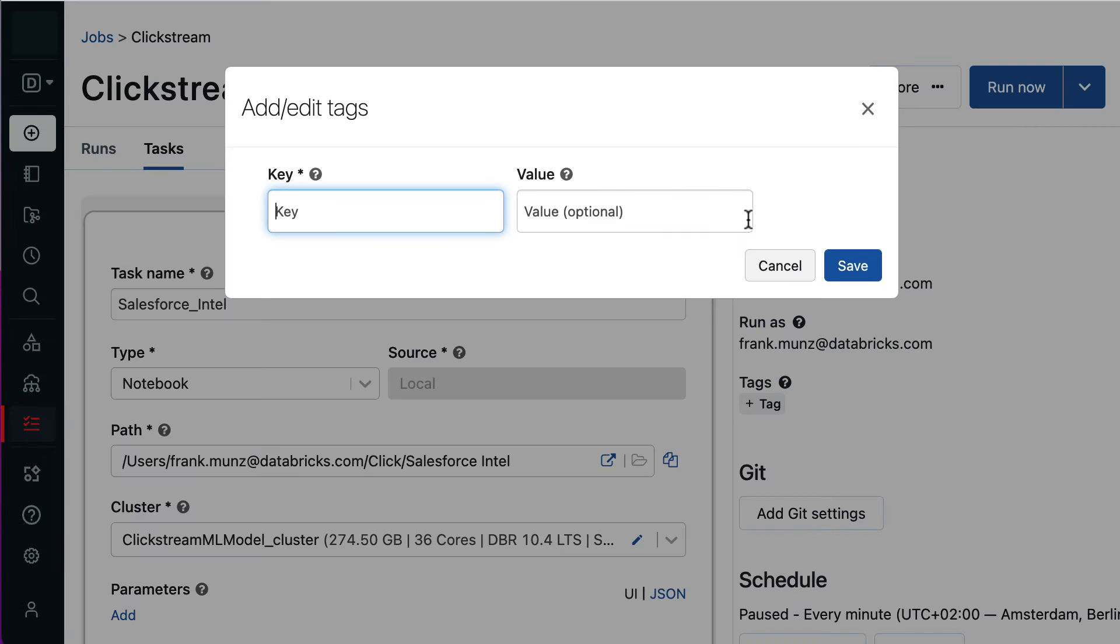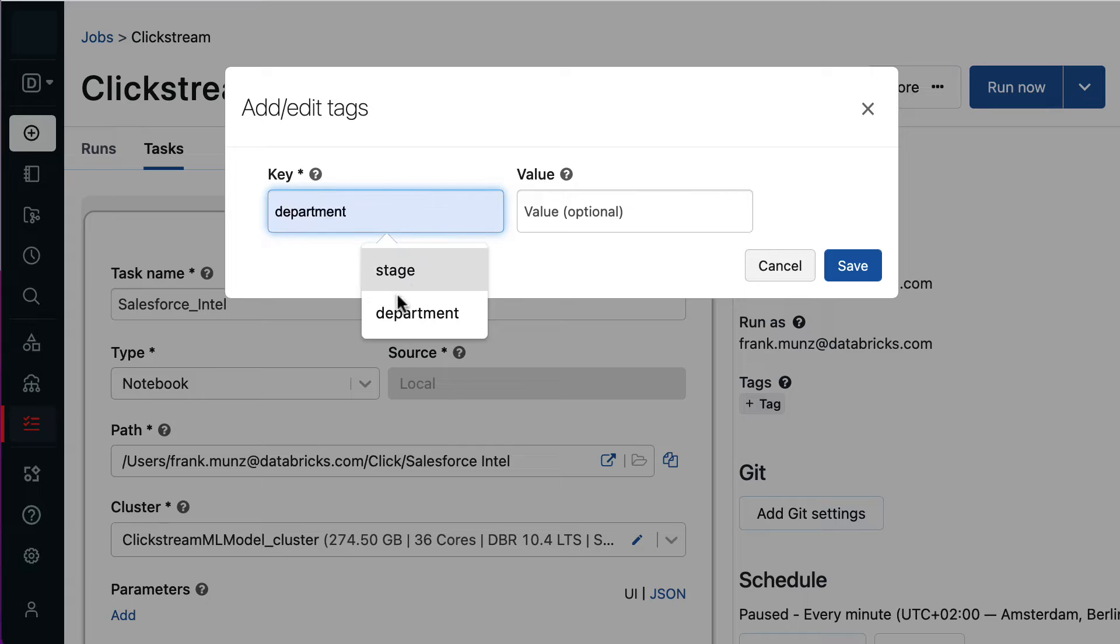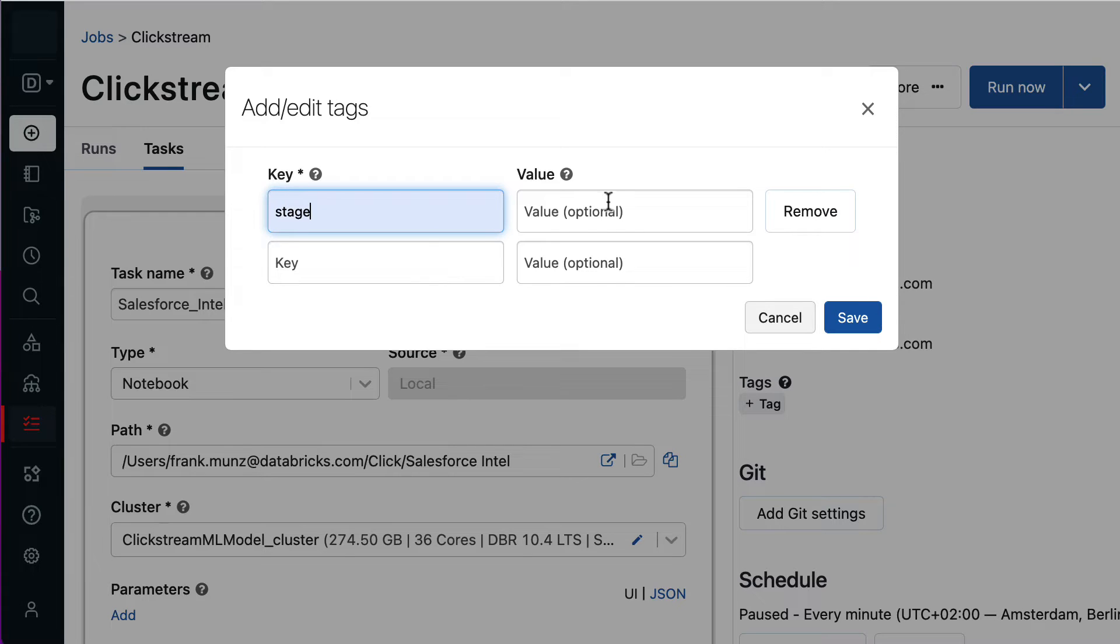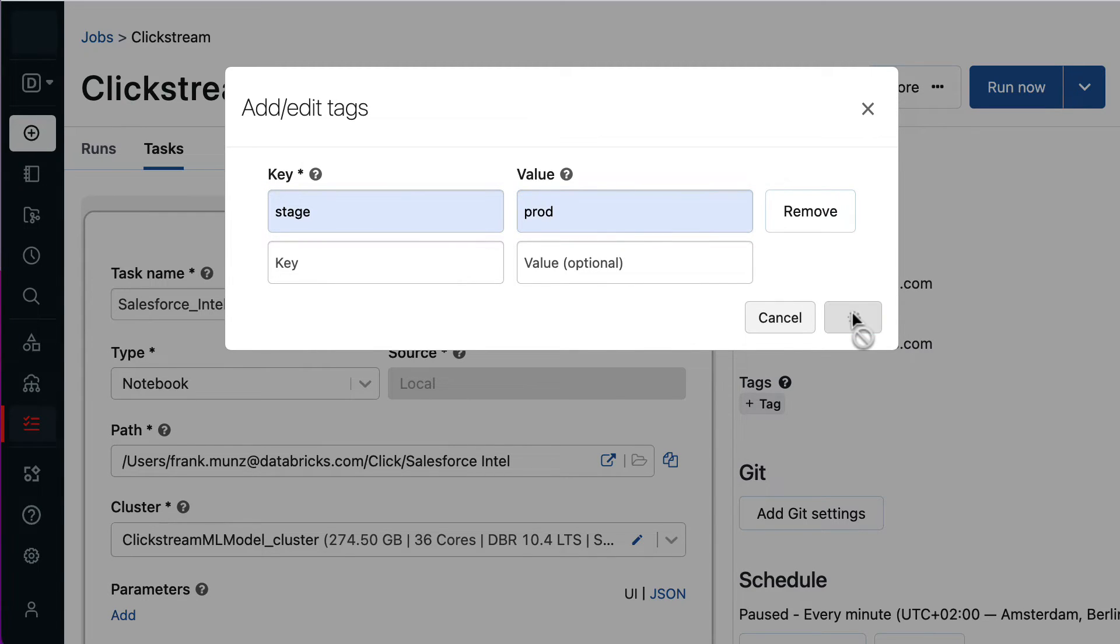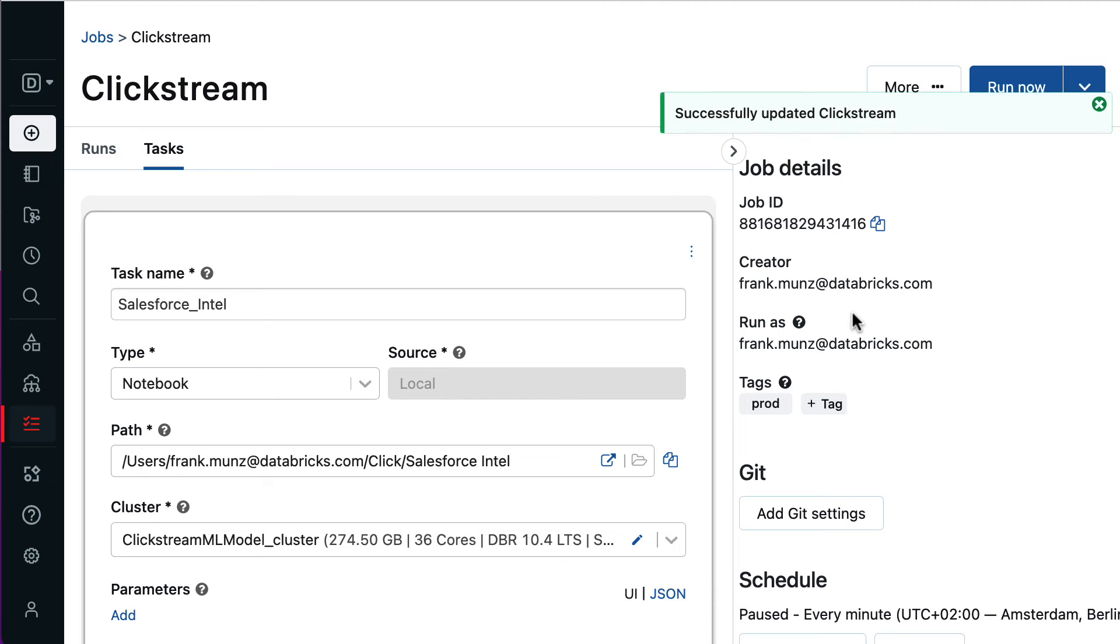For this workflow, I could also define additional tags, such as key value pairs or simple labels. These tags can be used for filtering jobs on the jobs list page, for example by department or production stage.